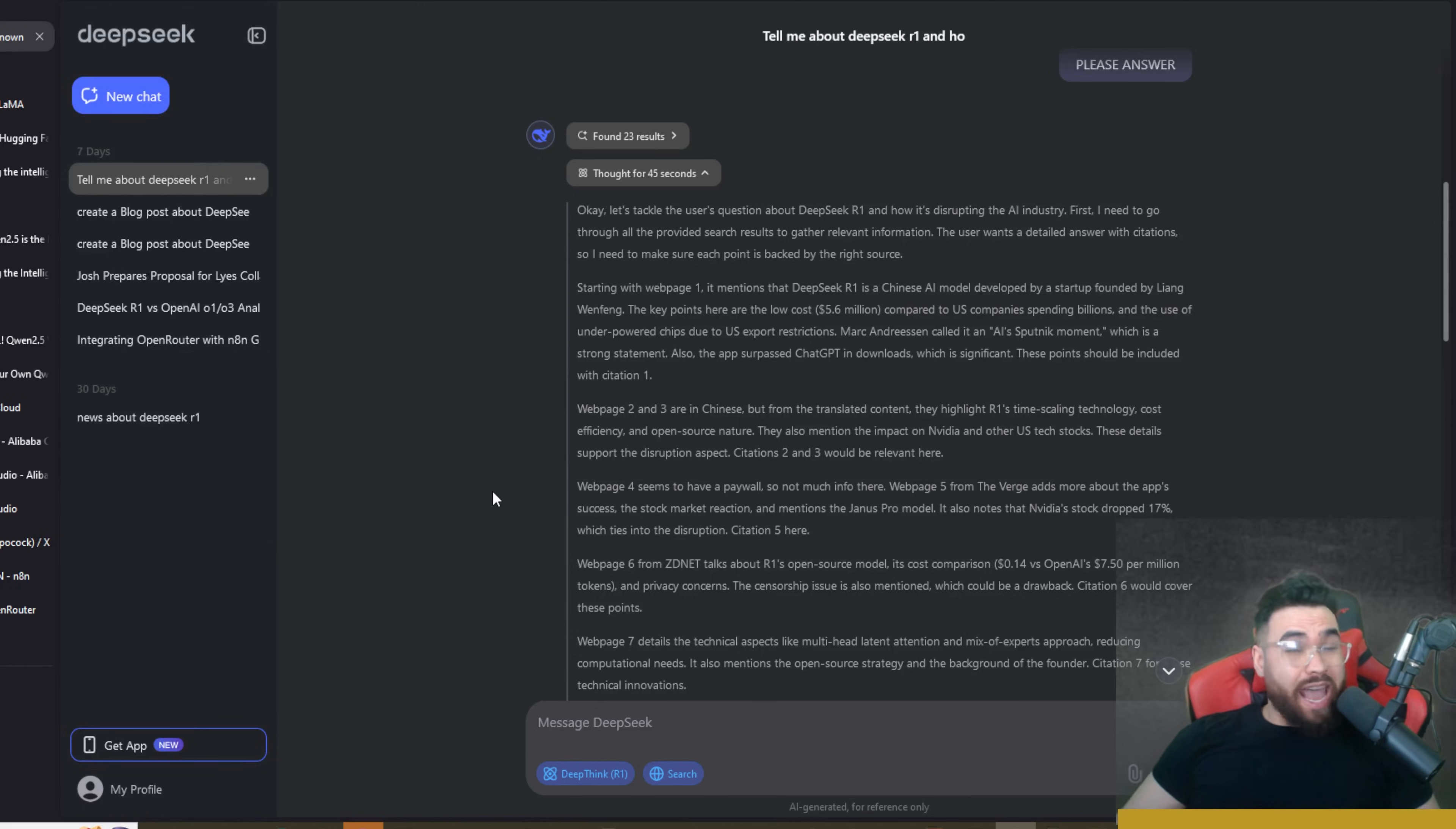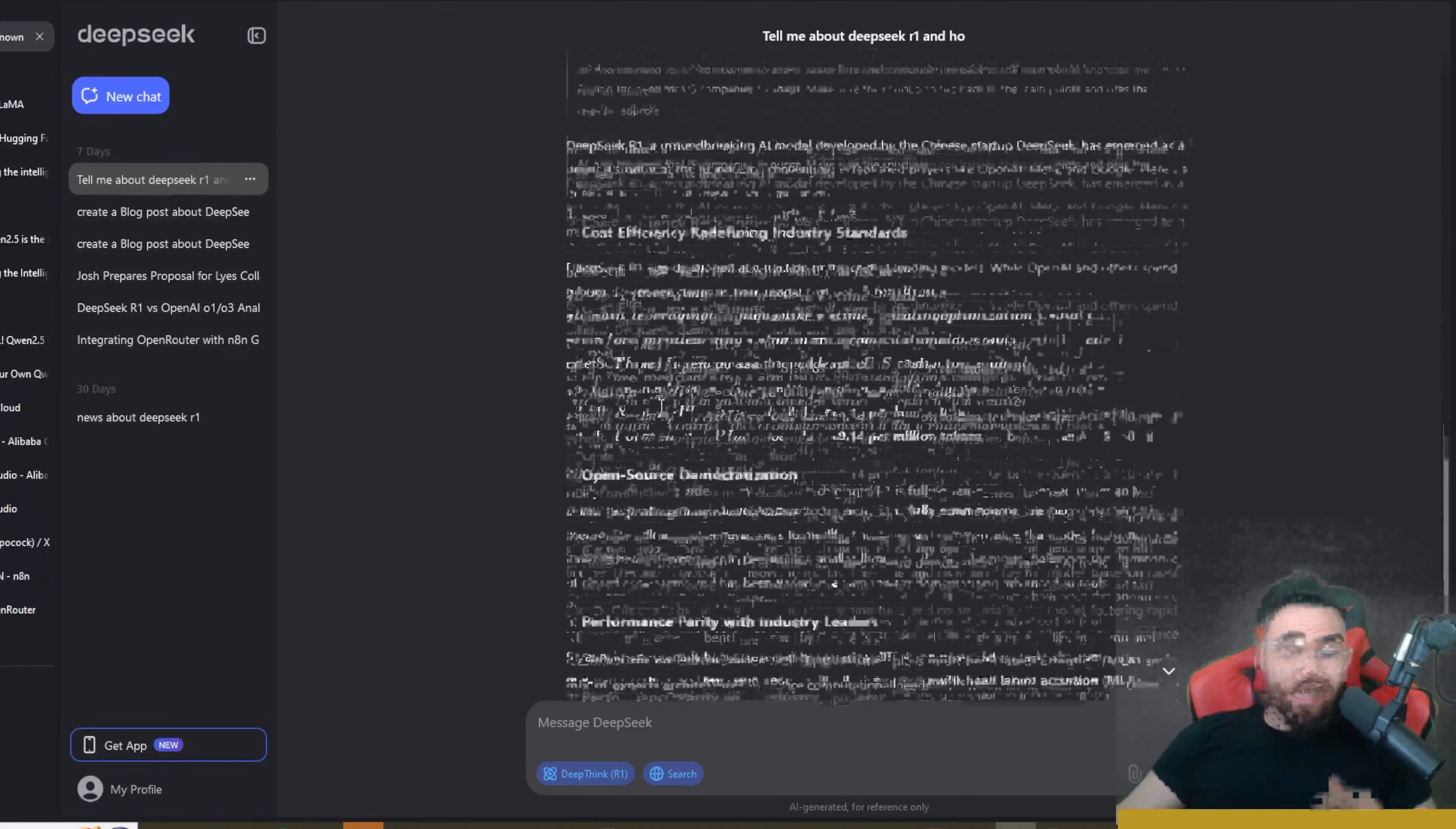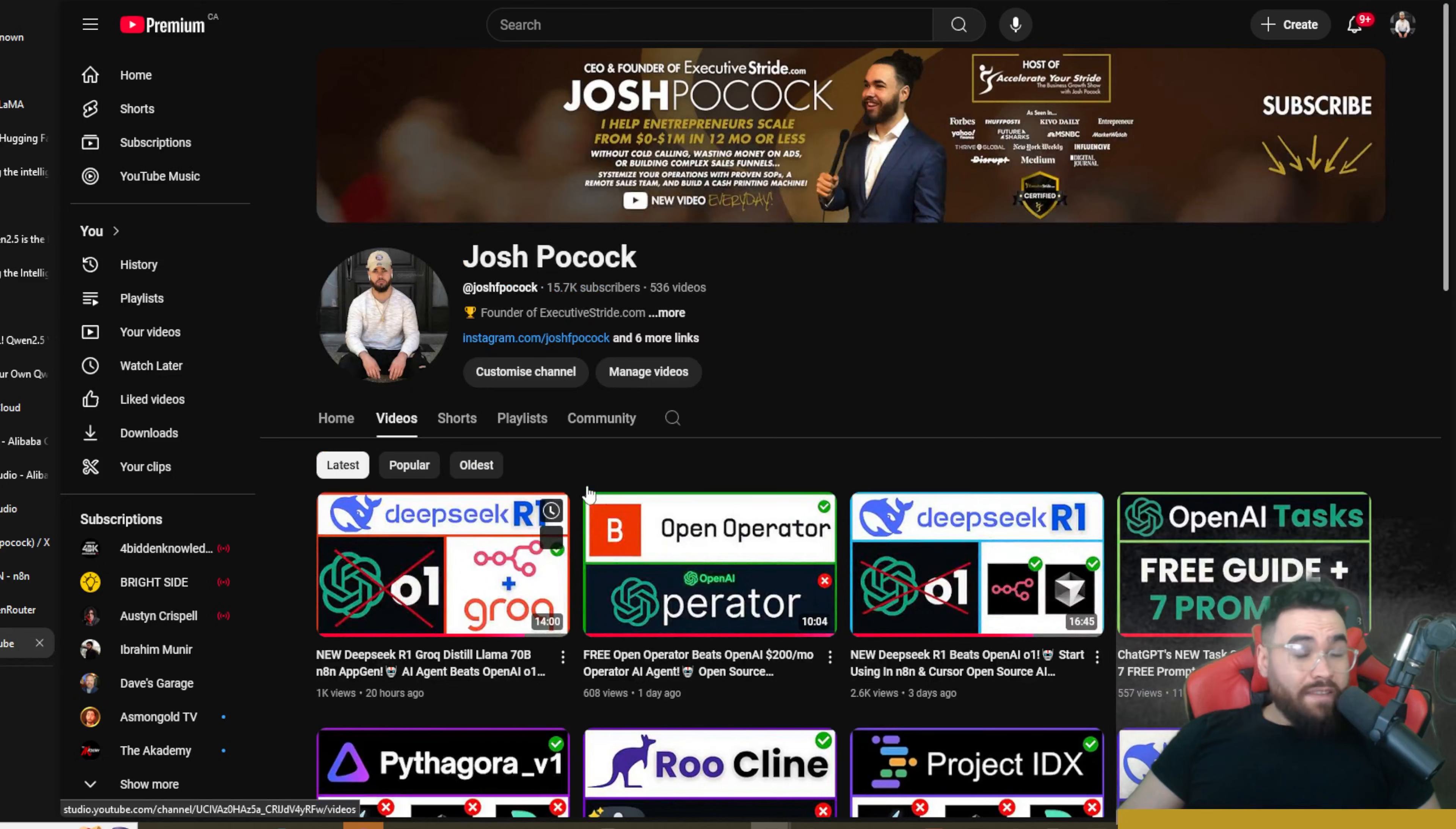So lately everyone in the AI industry has been talking about DeepSeek R1, and quite frankly everyone just around the world in the mainstream media has been talking about DeepSeek R1 because it is completely changing the game when it comes to AI, open source AI as well. It's China versus US in the AI race.